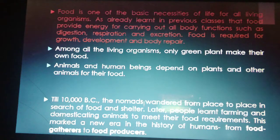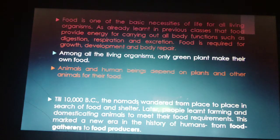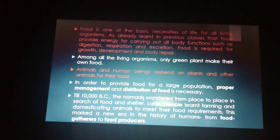Among all living organisms, only green plants make their own food. Since green plants have chlorophyll, they can perform photosynthesis and make food in the form of glucose. Animals and human beings depend on plants and other animals for their food. Herbivores depend directly on green plants, while carnivores eat other animals, meaning they also depend on green plants but indirectly. Proper management and distribution of food is necessary; without it, there will be famine in some areas.